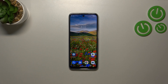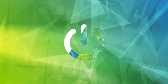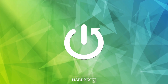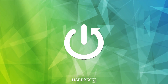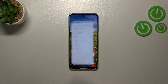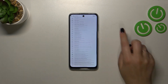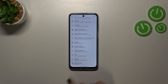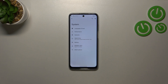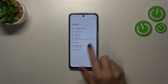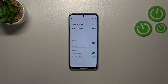Hi everyone, in front of me I've got a Motorola Moto G32, and let me share with you how to change the date and time on this device. First of all, we have to enter the Settings, then scroll down to the very bottom to find the System menu, and then tap on Date and Time.